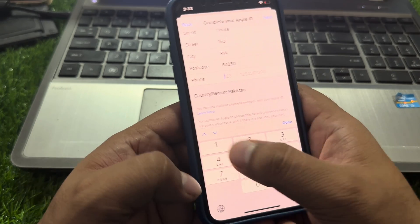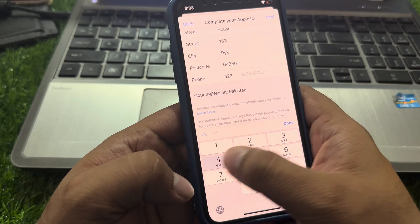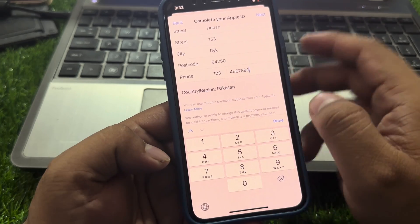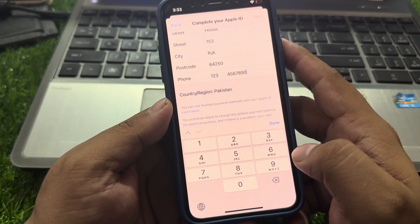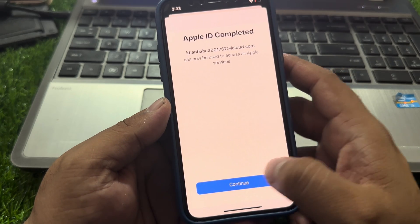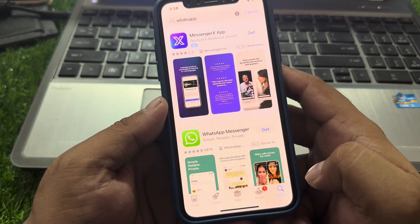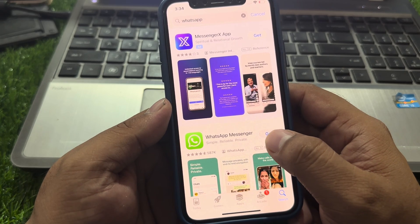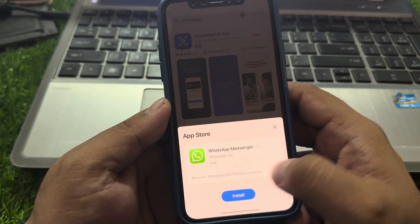Enter any phone number. Tap on Next. Done — your Apple ID setup is complete. Tap on Continue, then tap again to install WhatsApp.